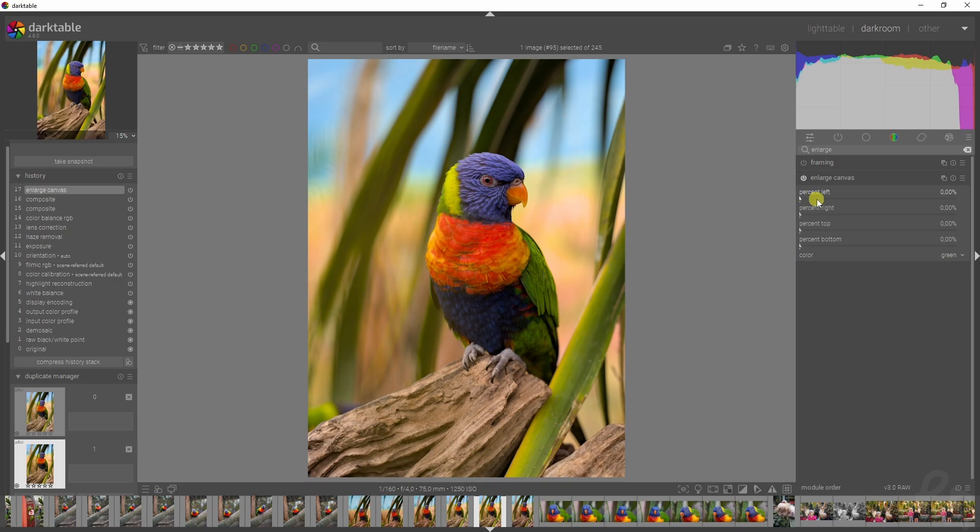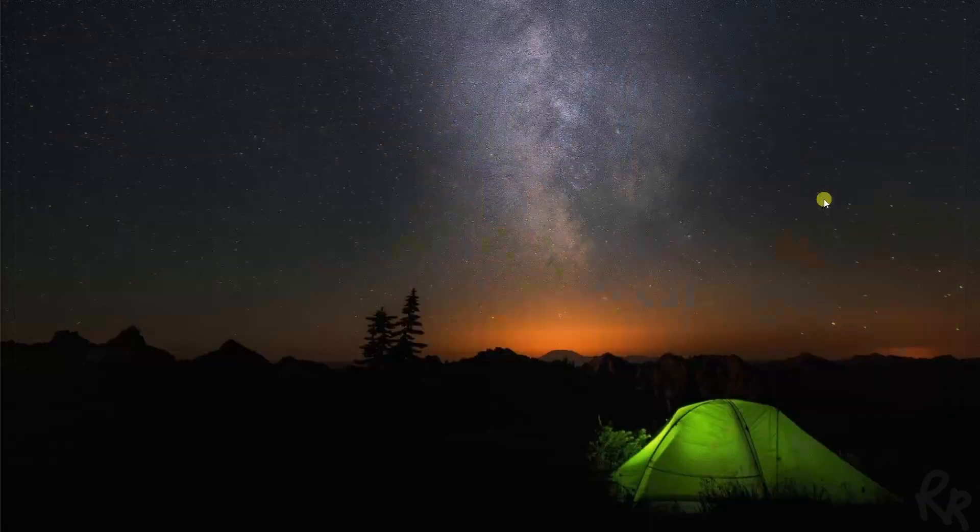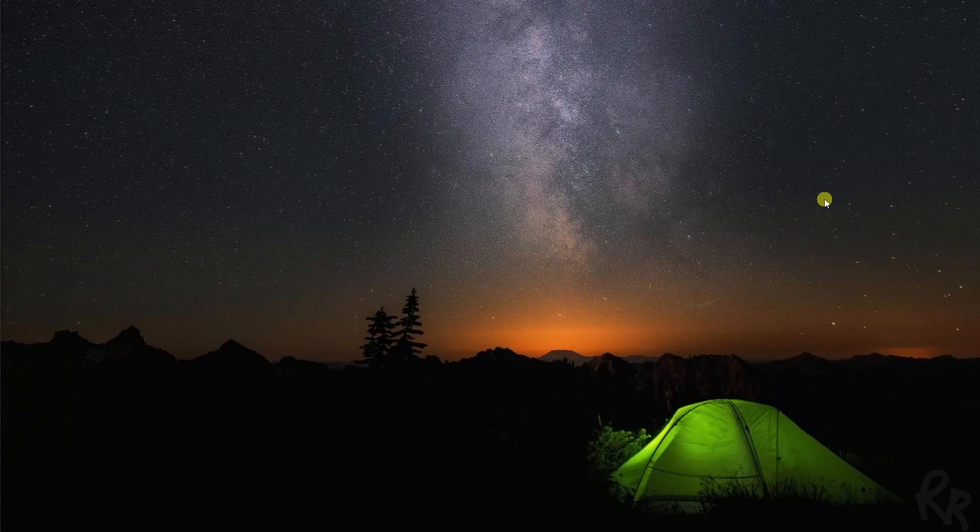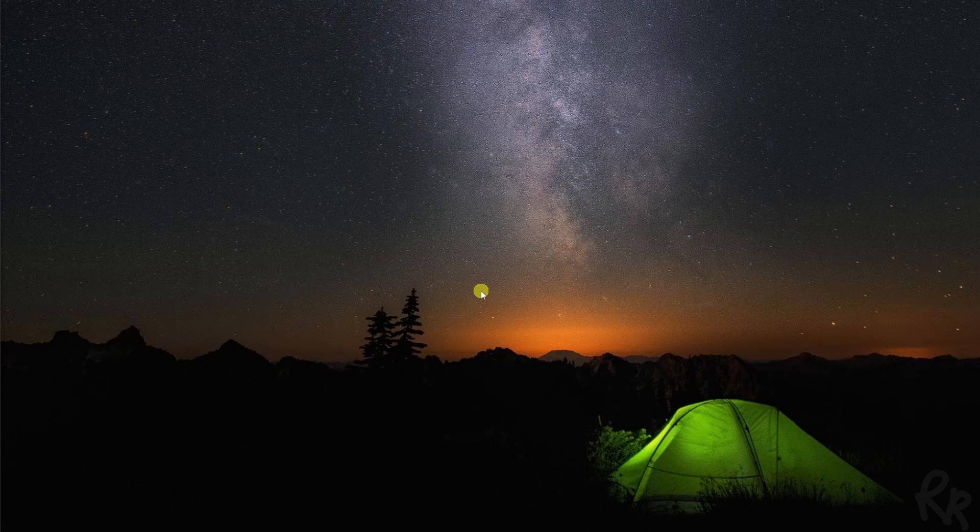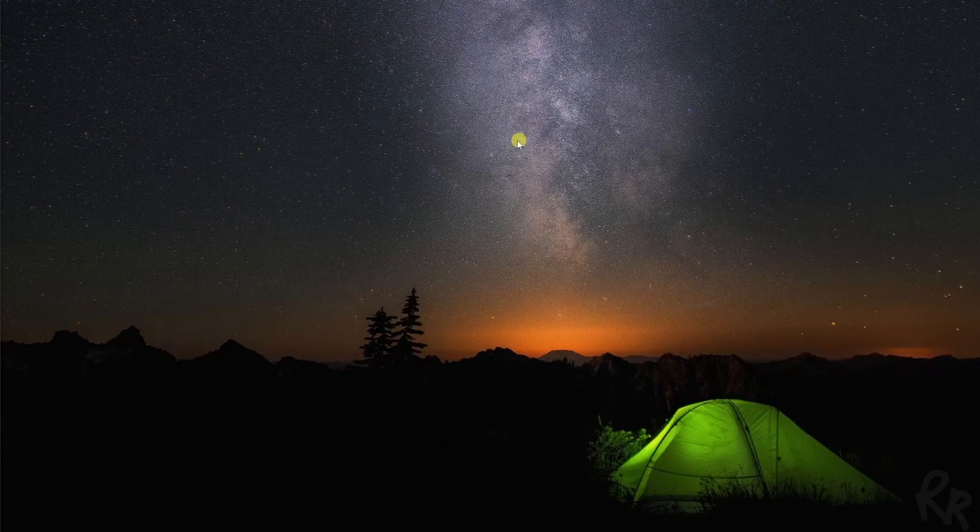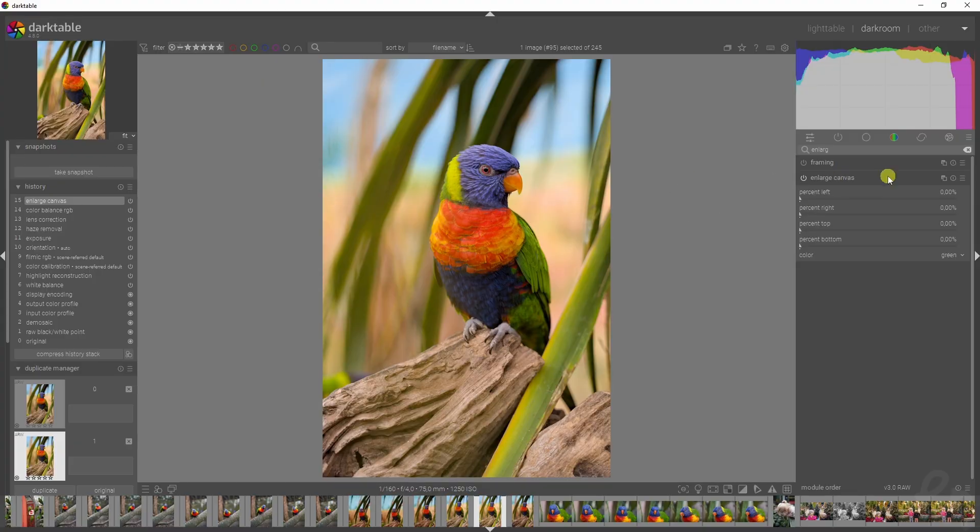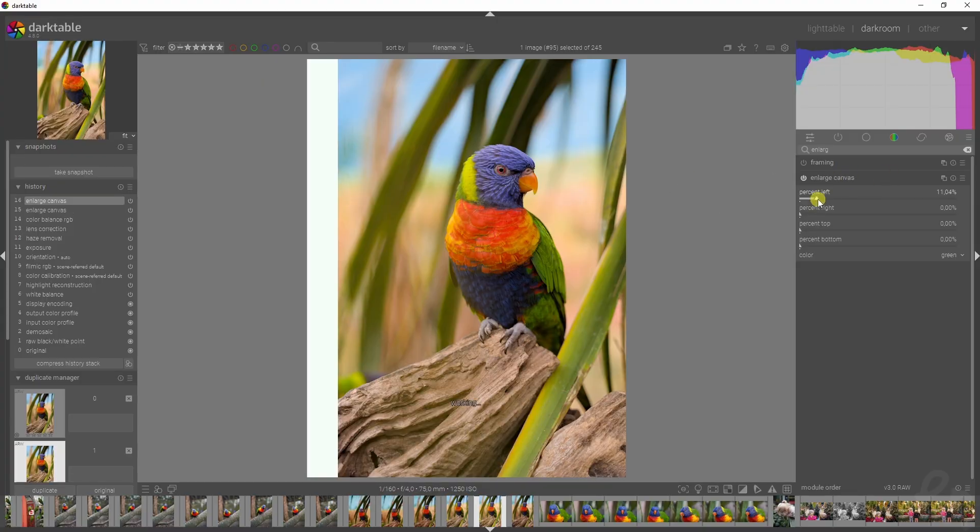Now if you increase the percentage left, and it bugs. You see sometimes this is what happens when I use Darktable. Now you guys can actually see what has happened, so we've got a bug. I hope the devs will fix this, but let's reopen Darktable again.